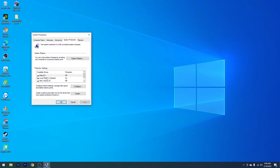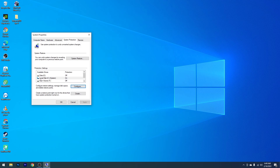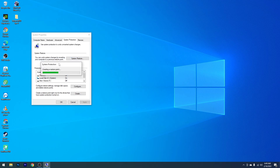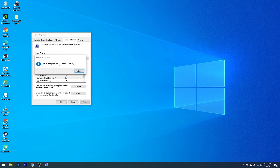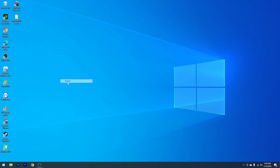Kemudian pilih Local Disk atau System, dan pastikan pada kolom Protection sudah On. Kalau masih Off, kalian pilih Configure, lalu pilih Turn On System Protection. Setelah itu pada Max Usage, kalian setting ke 5-10%, lalu pilih Apply dan OK. Setelah itu pilih lagi Local Disk atau System, lalu pilih Create. Beri nama Restore Point, misalnya MYD Episode 8, lalu pilih Create dan tunggu prosesnya sampai selesai. Setelah selesai, kalian Close lalu OK. Maka kita sudah berhasil membuat Restore Point.